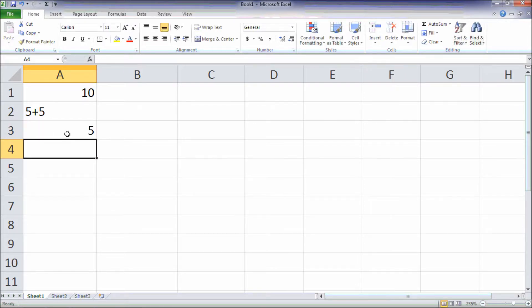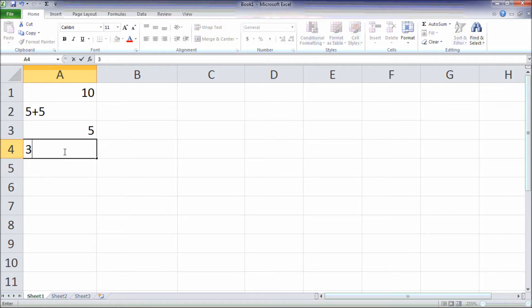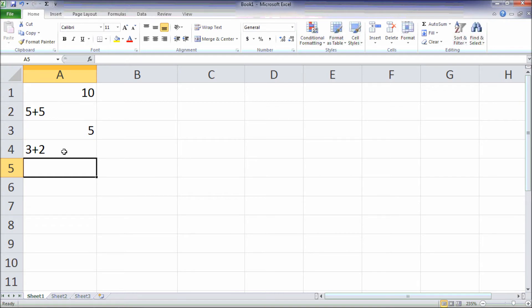And again, if you just type the formula 3 plus 2, it will be entered as a text in your cell. Thank you so much.